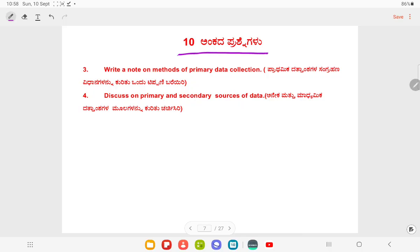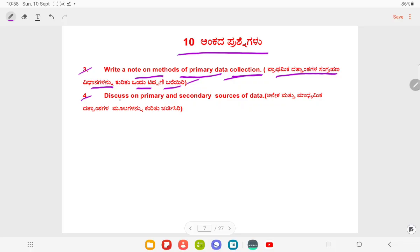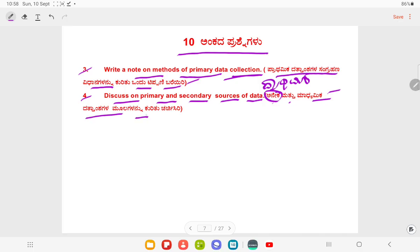Ten marks questions. Write a note on methods of primary data collection. Discuss on primary and secondary sources of data.